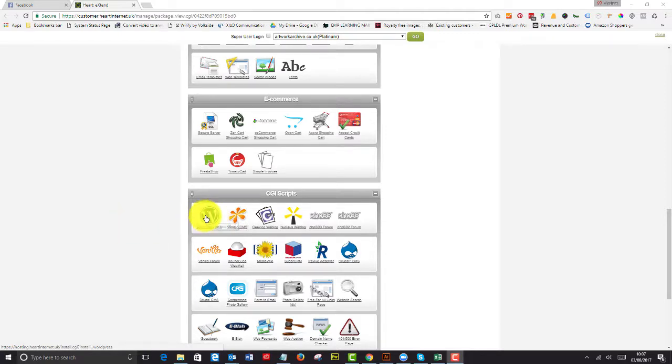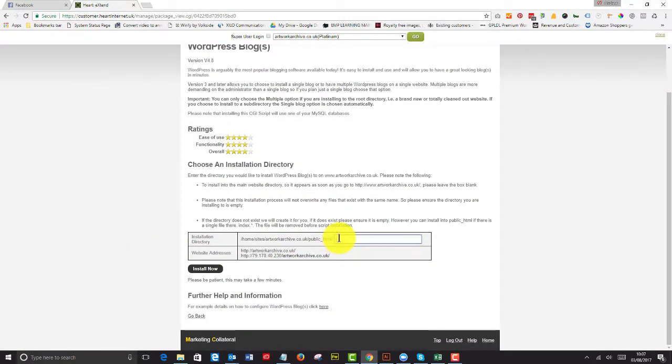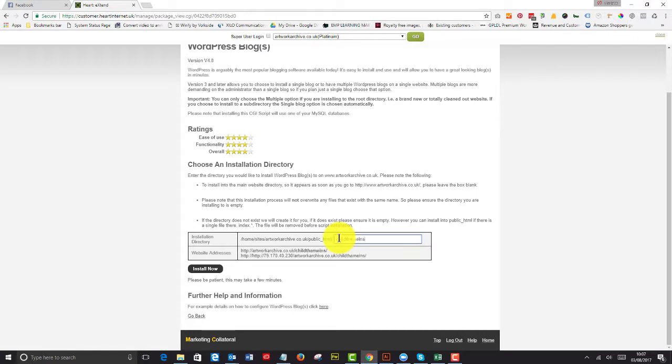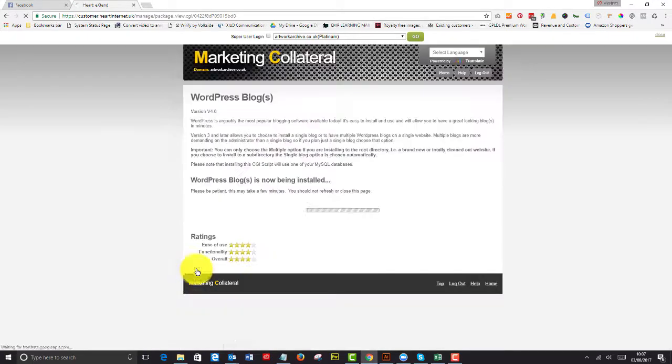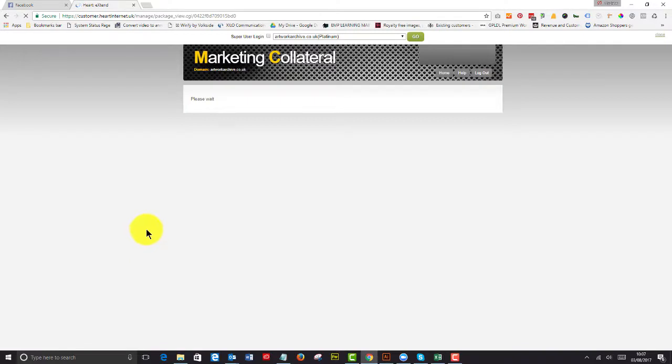So I've found my WordPress blog. I'm going to install that now, and I'm going to call it child theme install. I'm going to install it into a separate folder, and that'll only give me an option to install a single blog unit. And so that's been installed to there.